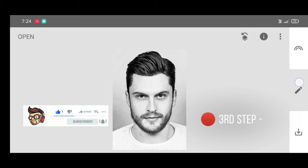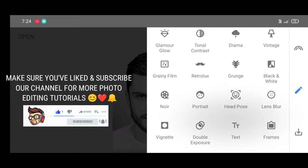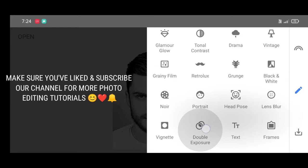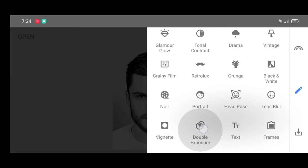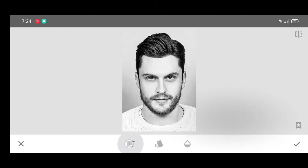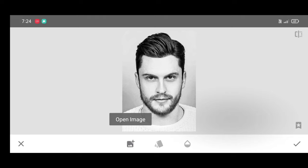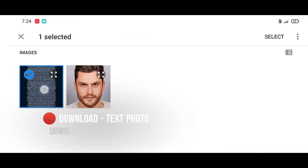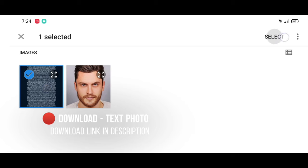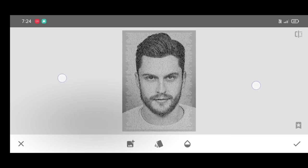Now for the last step, go to the Tool section and select the Double Exposure tool. Click on Open Image and select the text photo — the text photo download link is in the description. Click on Select.